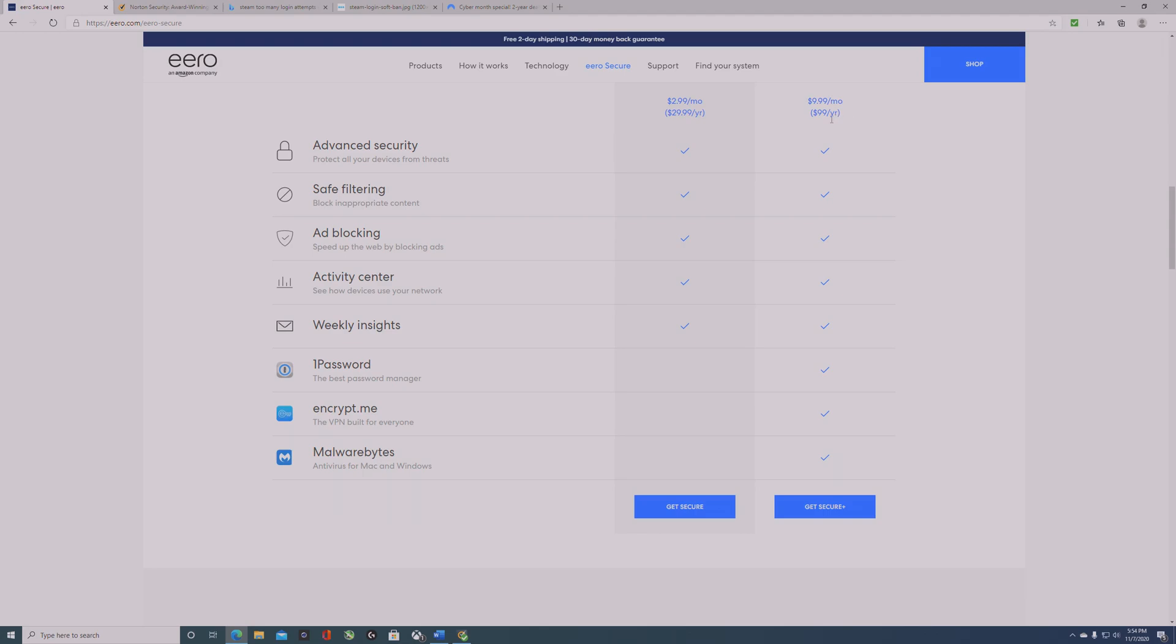I did a trial service for about 20 days and then canceled. I wasn't charged anything, but I still kept the encrypt.me VPN service, which covers all my devices, and I'm not paying anything extra for it. That's something good to keep an eye on.